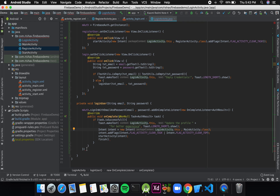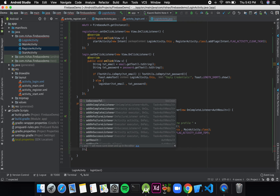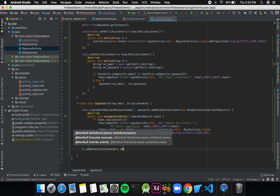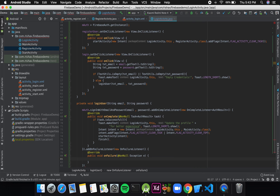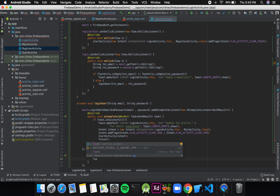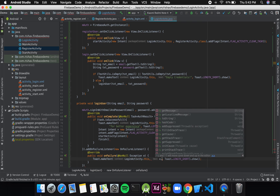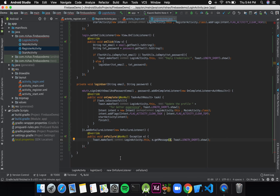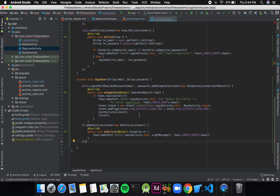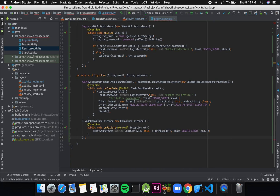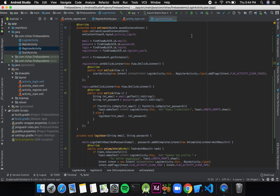If the task has failed, I'll add an OnFailureListener and display a Toast with the actual error message using e.getMessage(). There was a missing semicolon causing an error — after fixing that the code should work. Now let's try running the app.